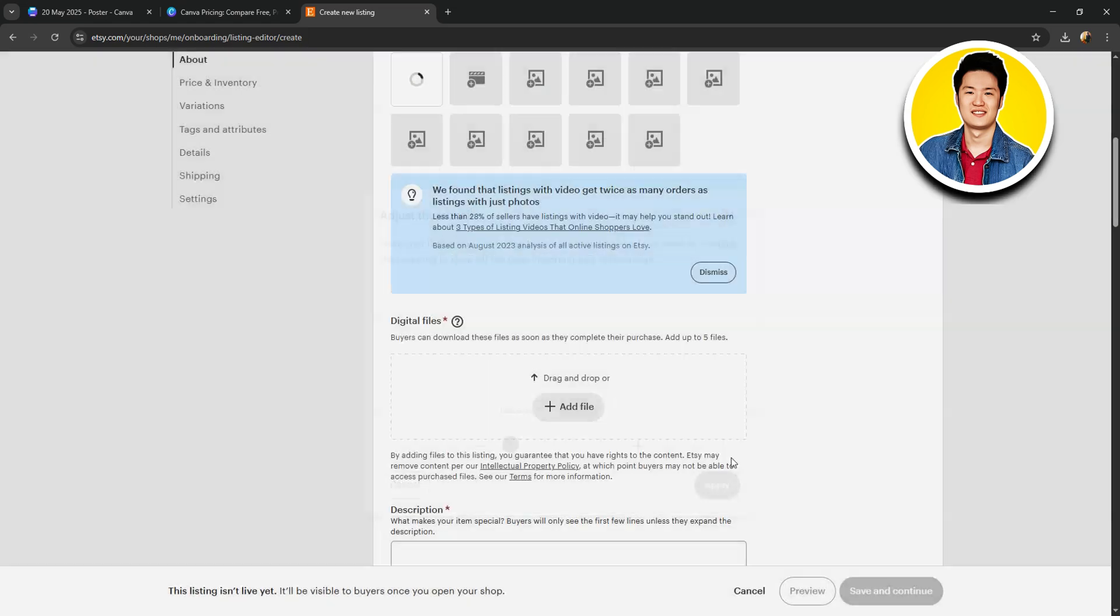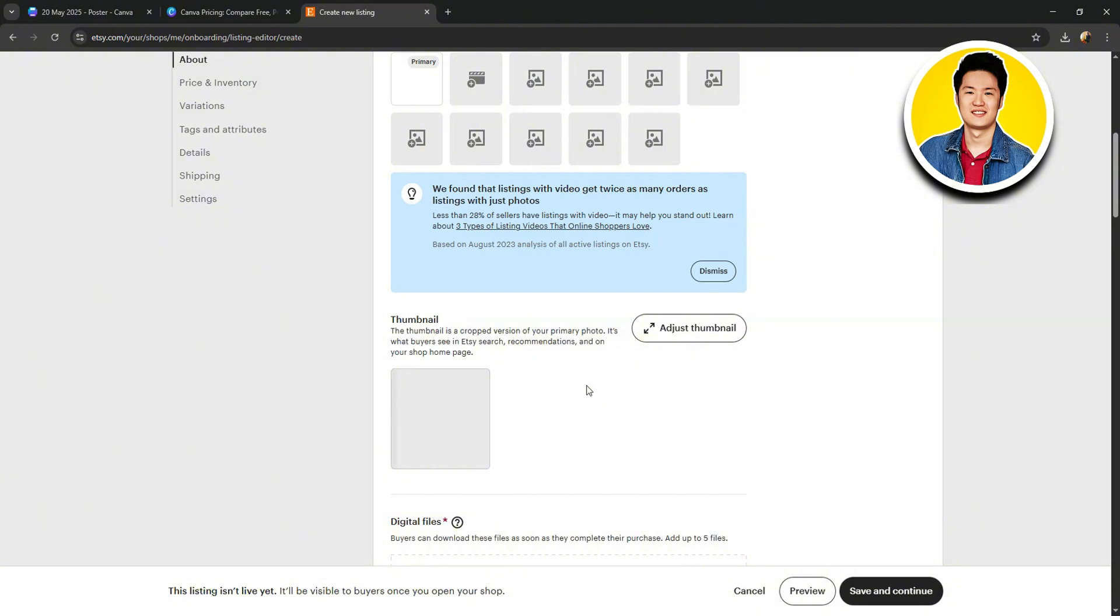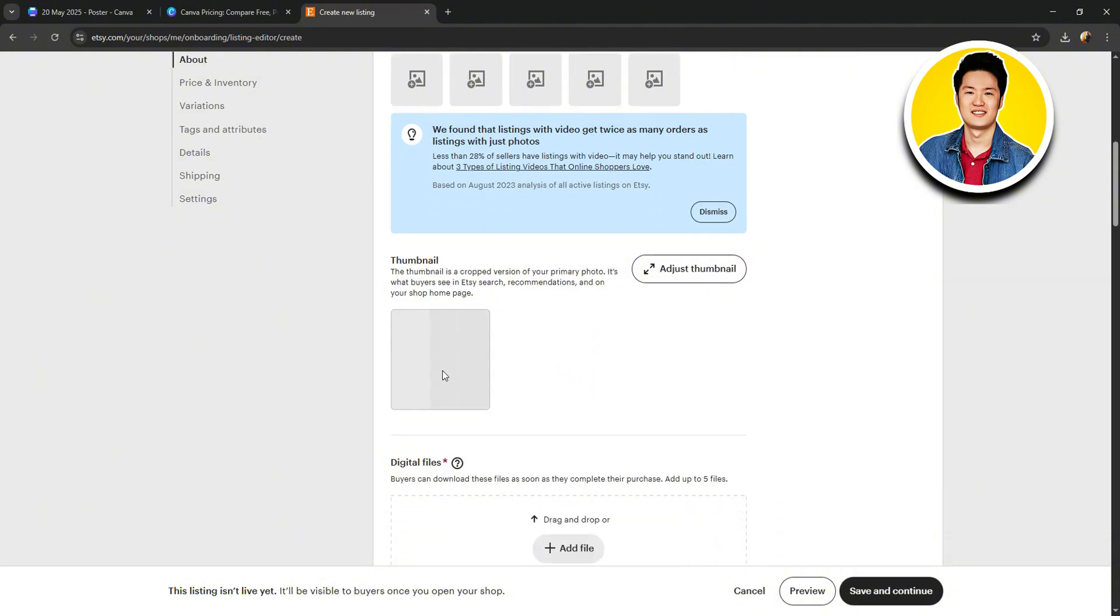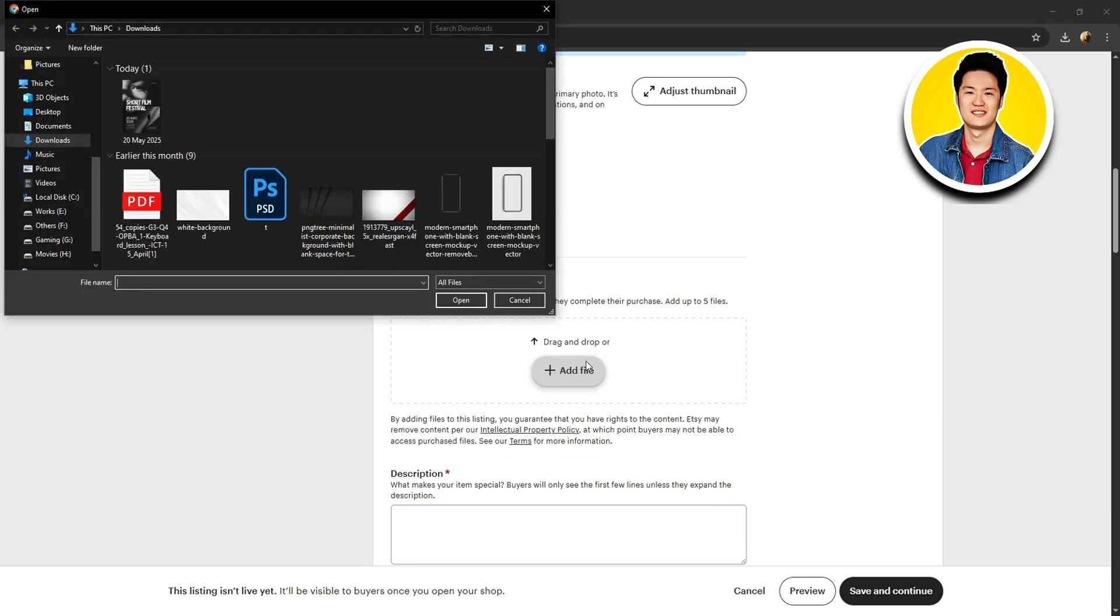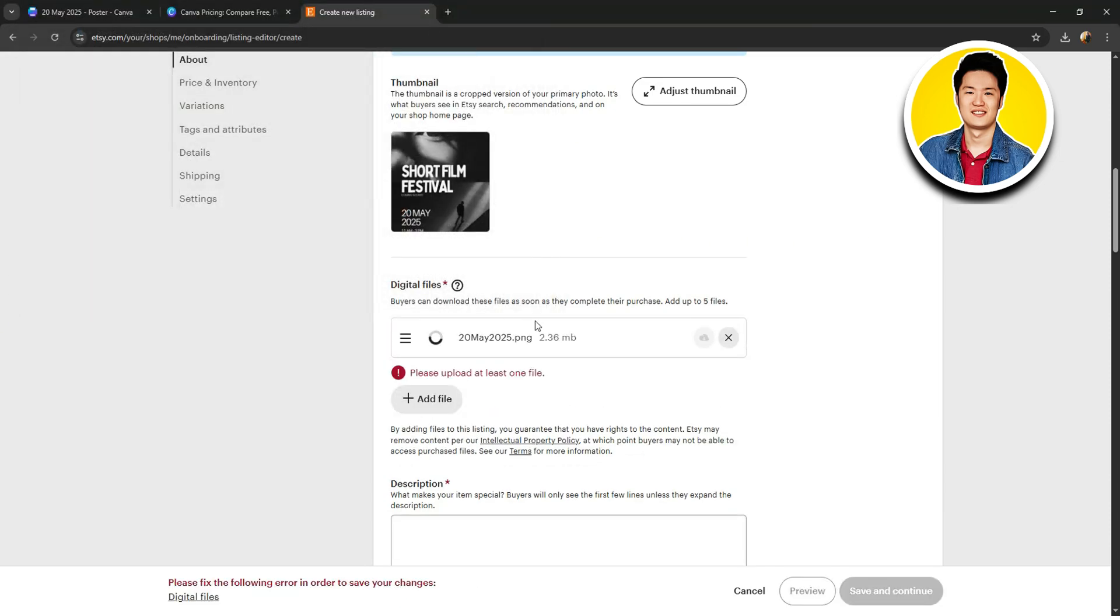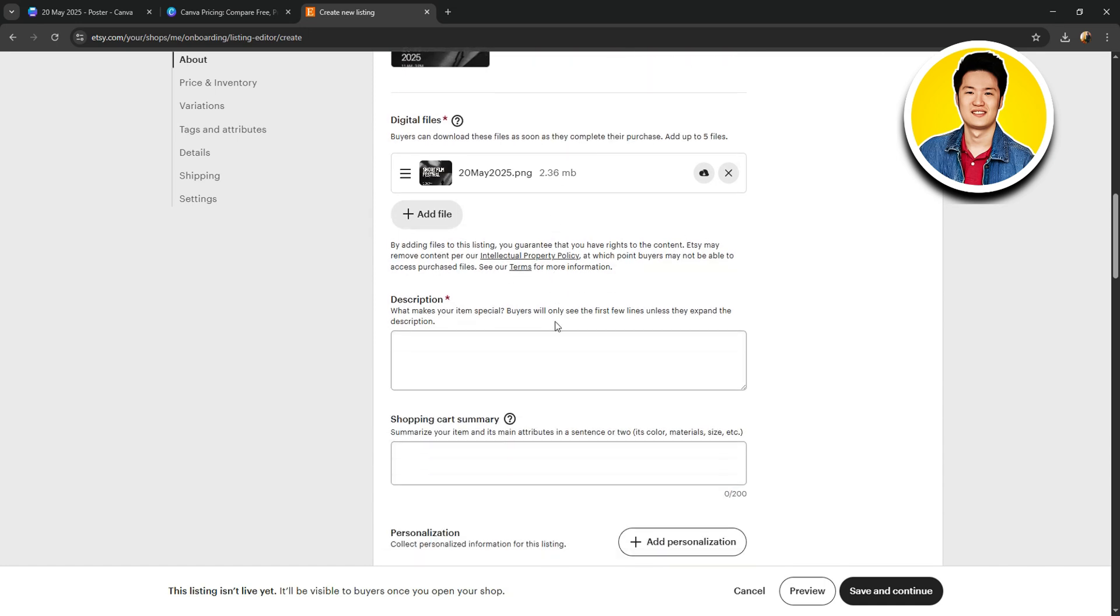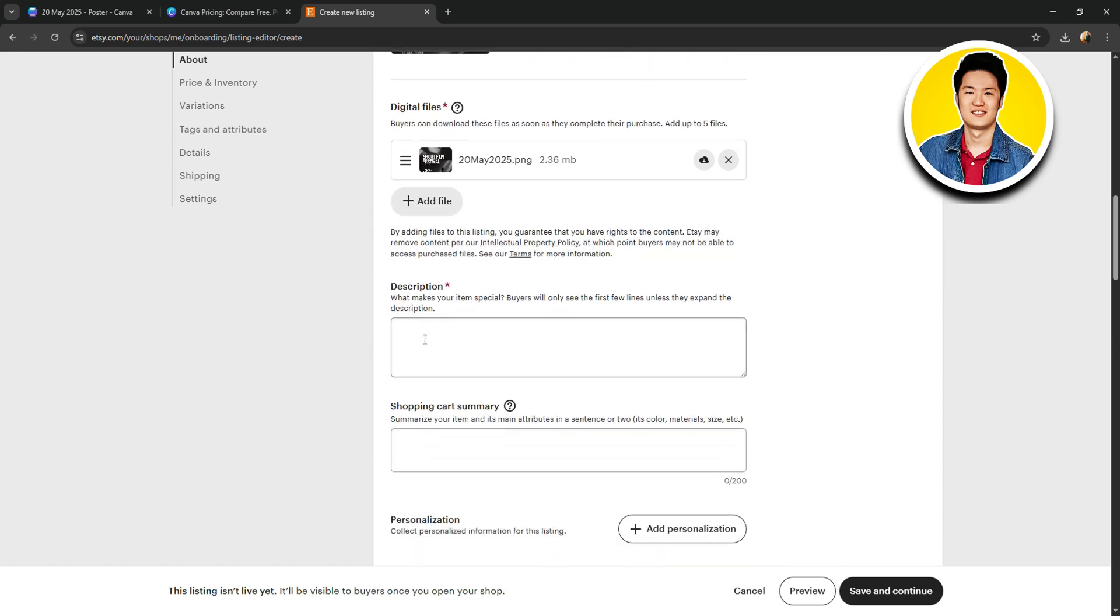After that, your newly set thumbnail will load up on this page. You can preview it here and then scroll down further. Here, you can add digital files for your product. So, choose the one that you want to add and upload it.